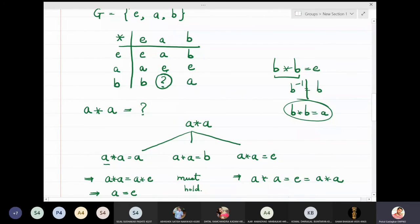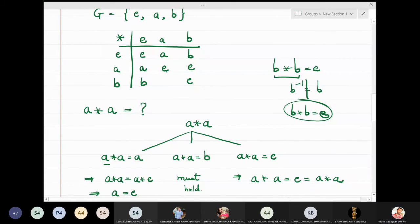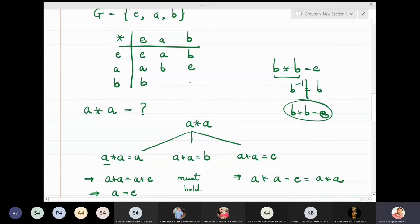To summarize the completed composition table for the three-element group: a★a = b, b★b = a, a★b = e, and b★a = e, with all identity-row and identity-column entries as expected.